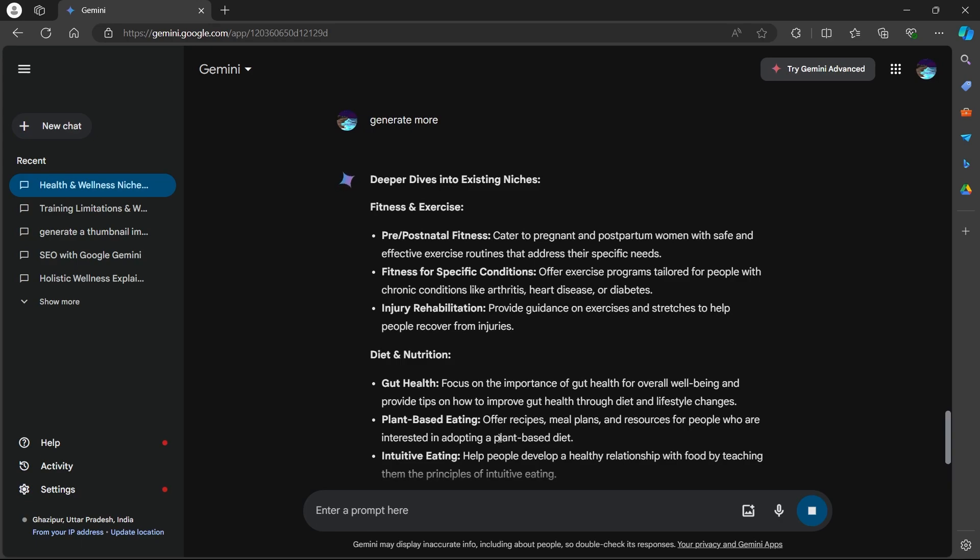You will see a variety of relevant keywords and trending topics related to health and wellness niche. Once you have some keywords, ask Gemini to generate blog titles based on those keywords.